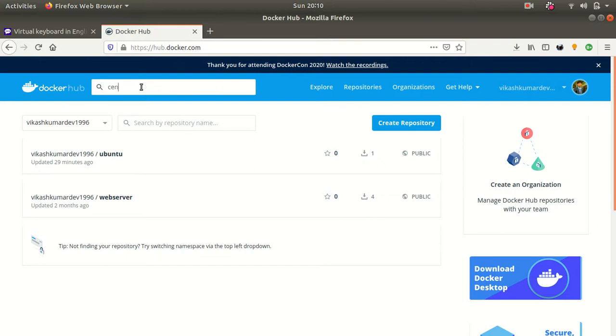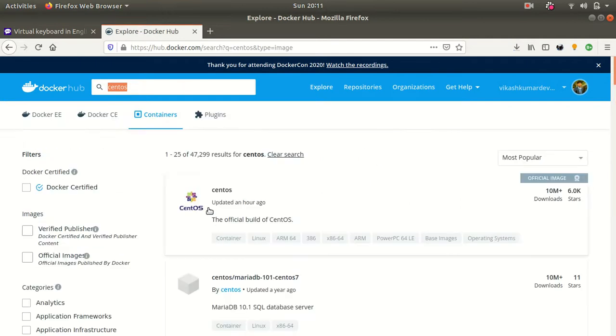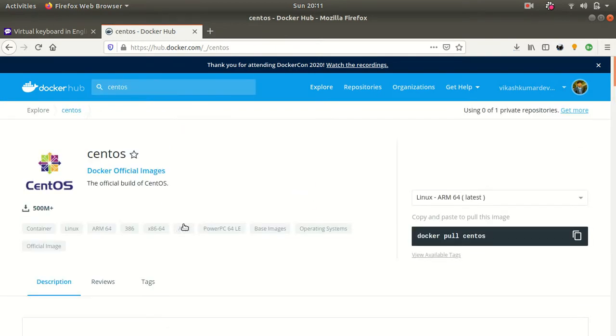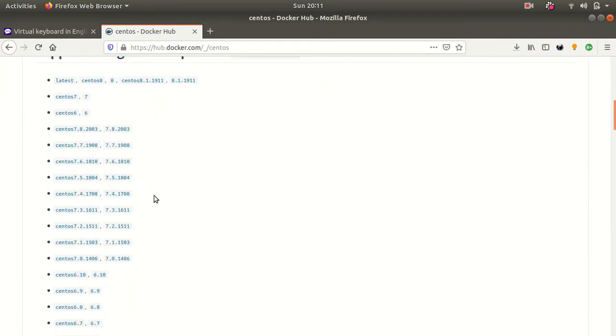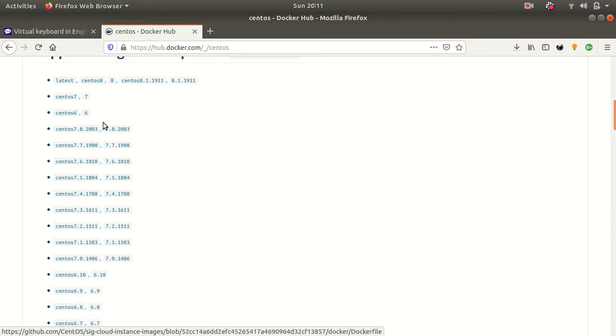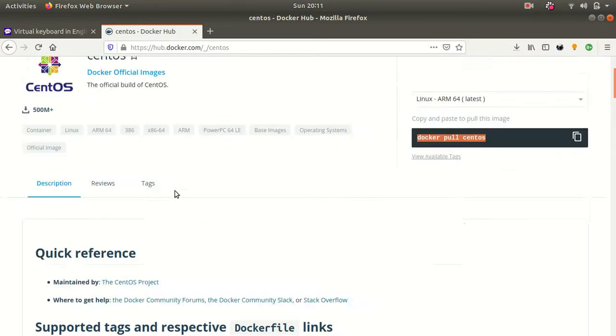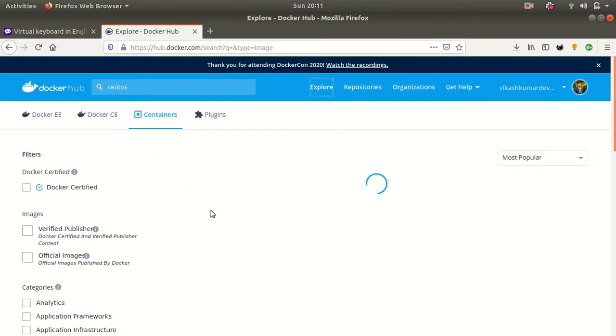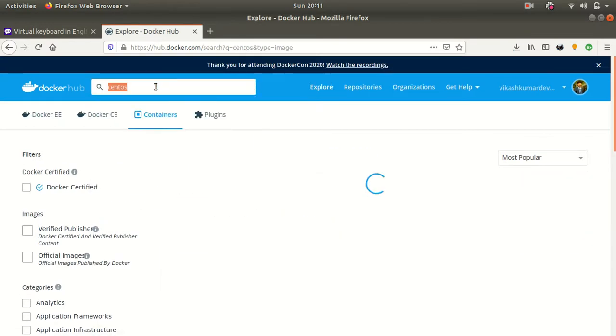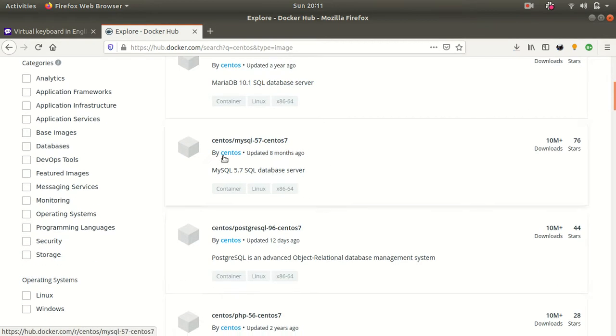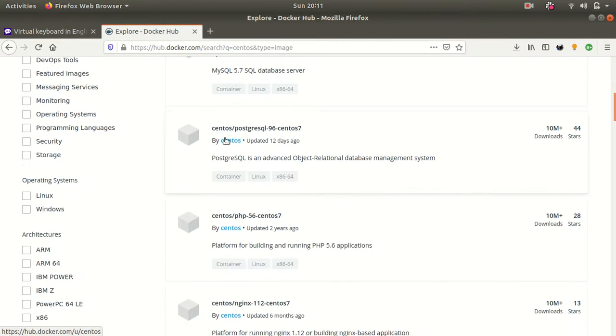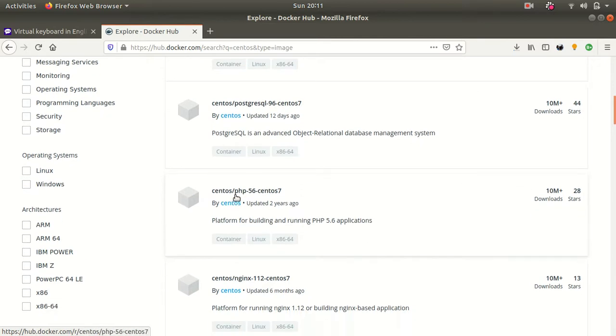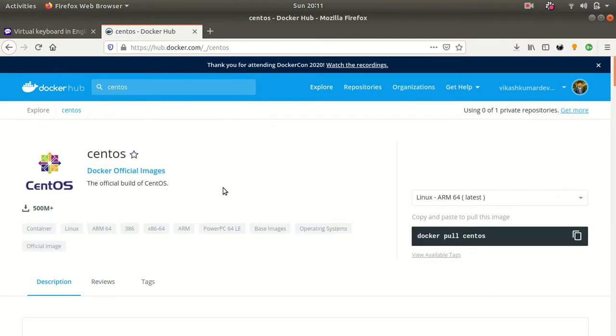In the search box type CentOS. This is the official version of CentOS. If you click on this, this is the command to download this docker image of CentOS. You can see the different versions of CentOS like 7, 8, 8.1, 7.1, 6, 6.6. And also you can see different other things for CentOS - CentOS with MariaDB, CentOS with MySQL, CentOS with PostgreSQL, CentOS with PHP. At first download this raw image of CentOS provided by the official sources. So just to download this copy this command.